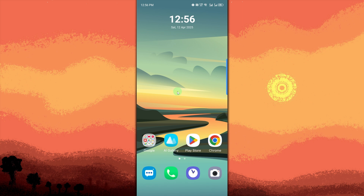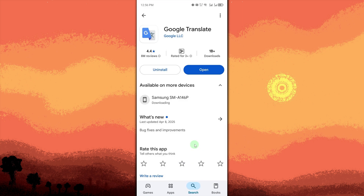First things first, install Google Translate. Go to the Google Play Store, search for Google Translate, and install it.